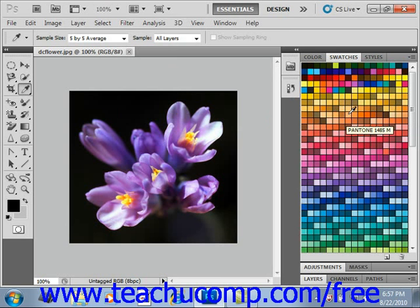To add a color, use either the color picker or the color panel to select a new foreground color. To then add the selected color to the swatches panel, place your mouse pointer over the empty area of the panel. Your mouse pointer should turn into a small paint bucket when it is in the correct position, then click to add the selected color.